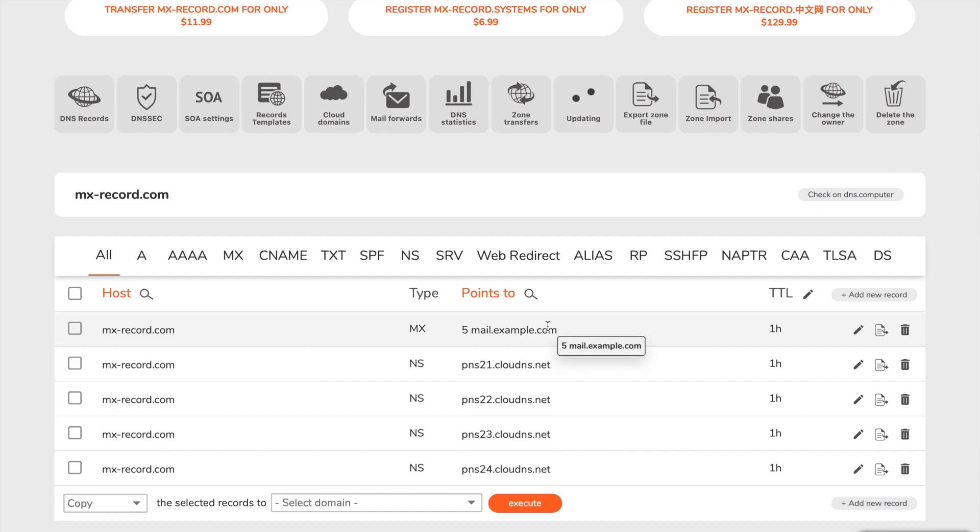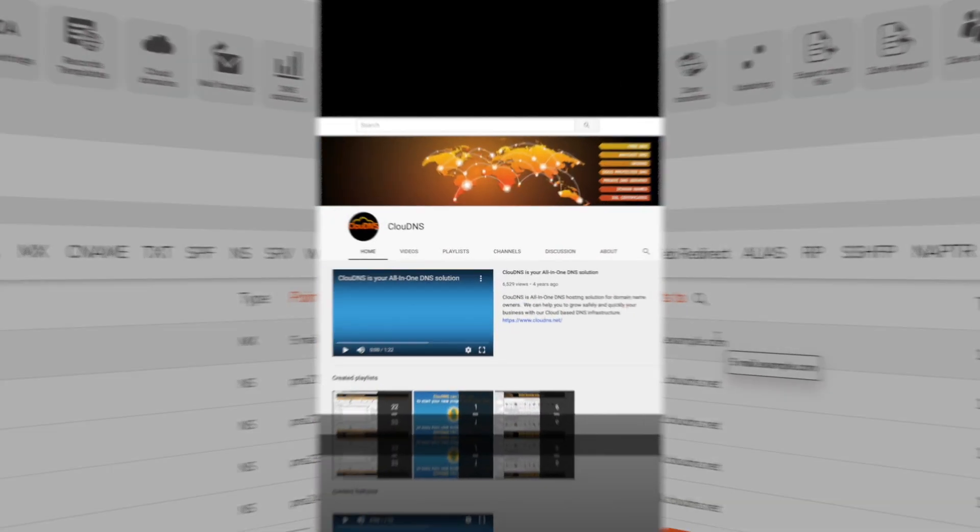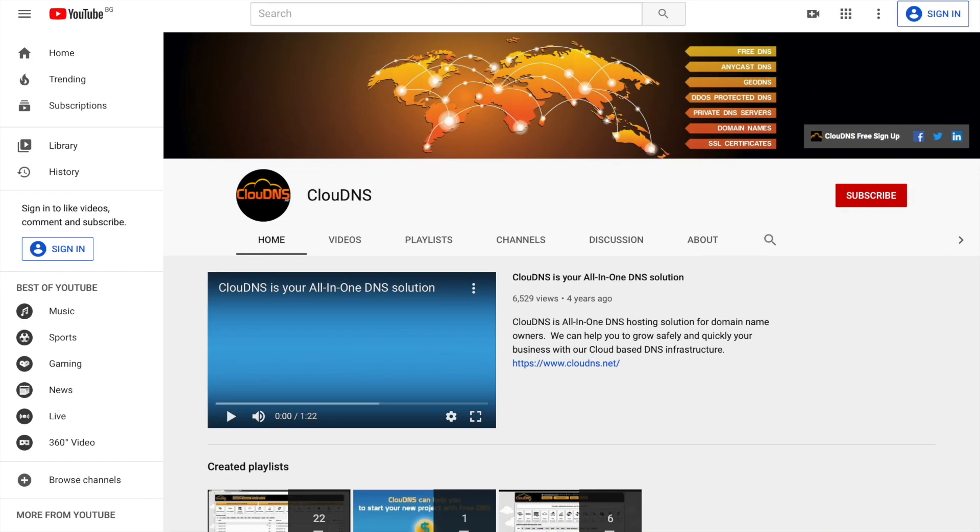Thank you for choosing Cloud DNS. If you like this video, don't forget to subscribe to our channel and click on the bell icon.